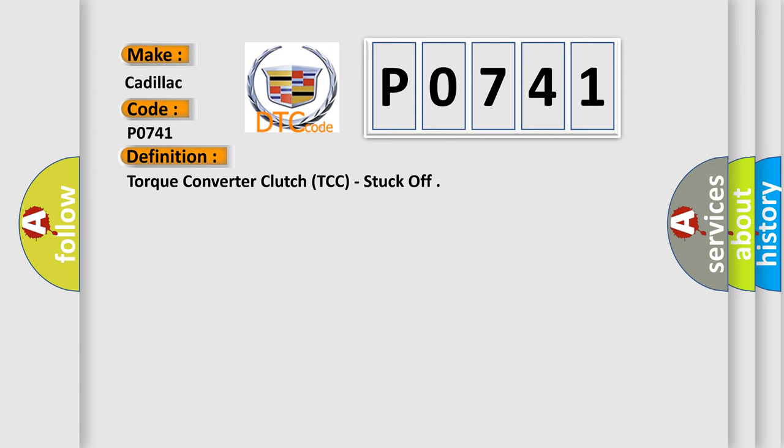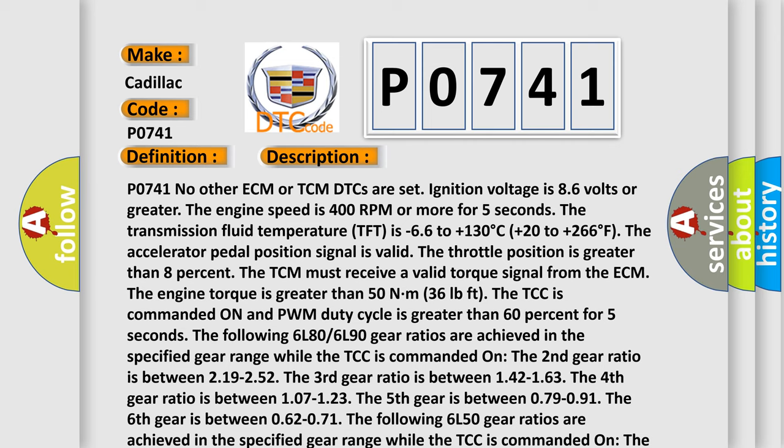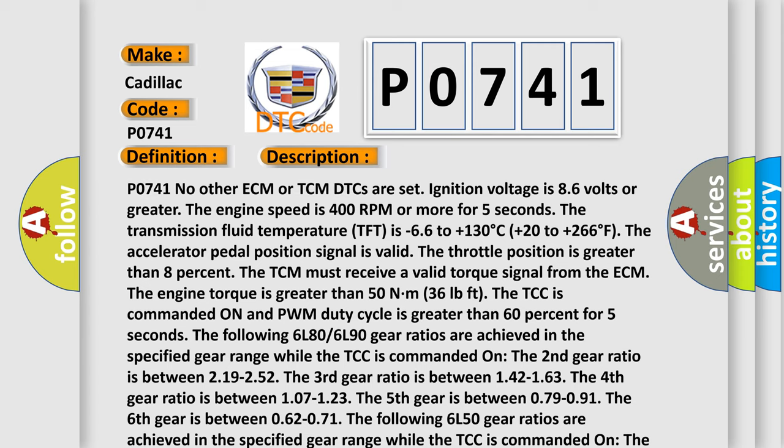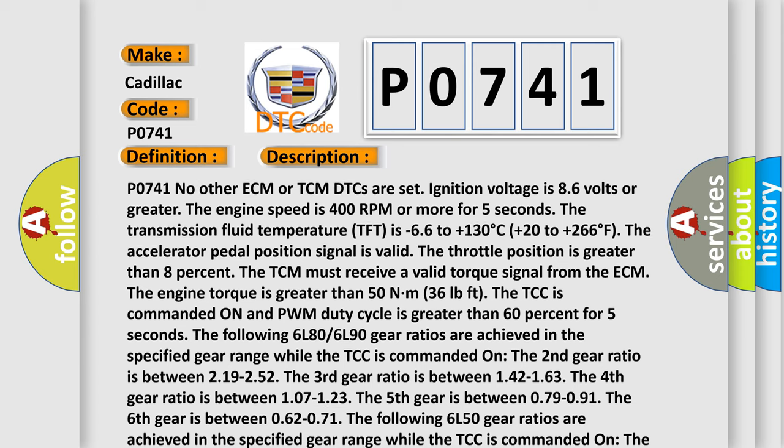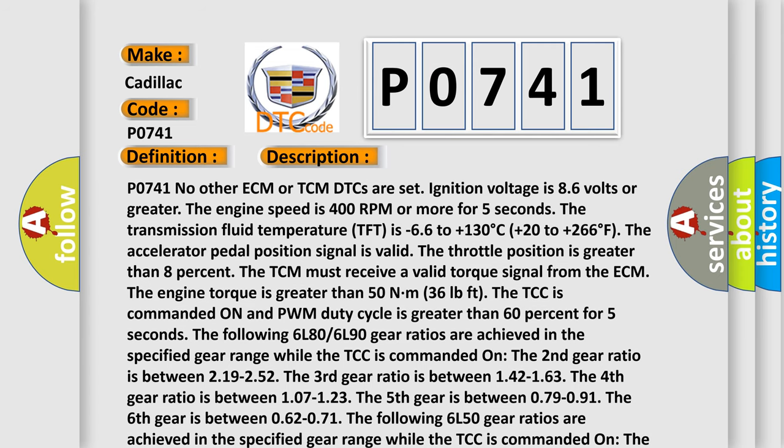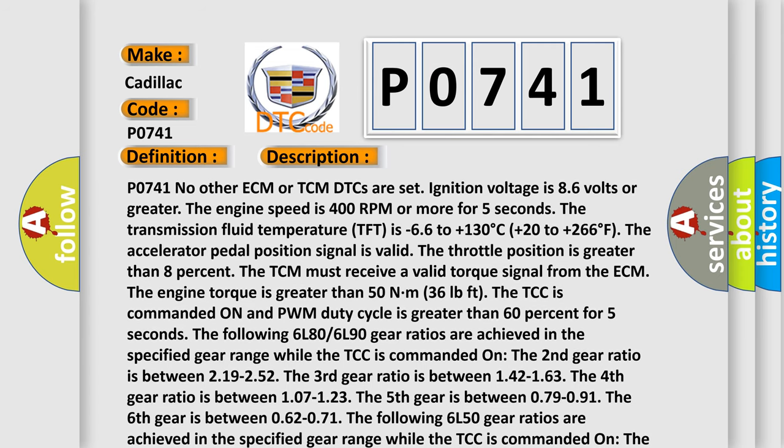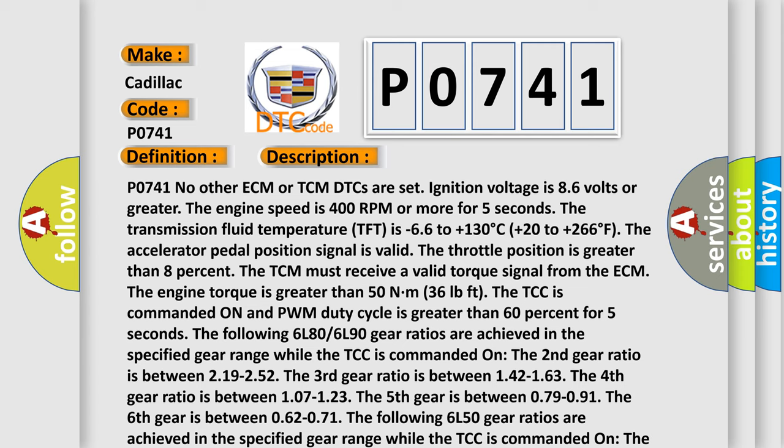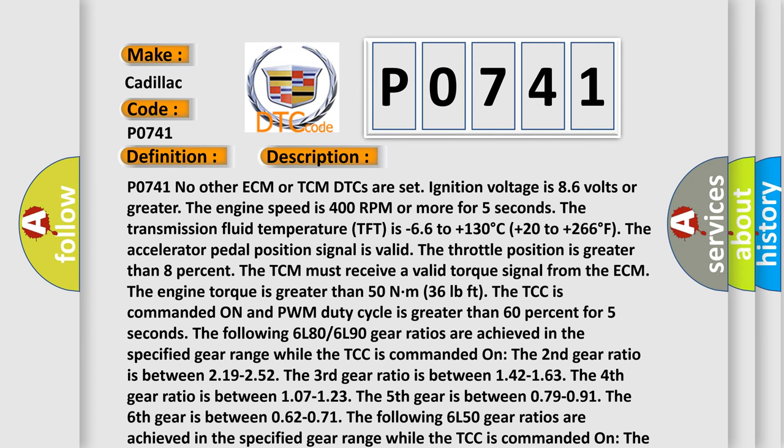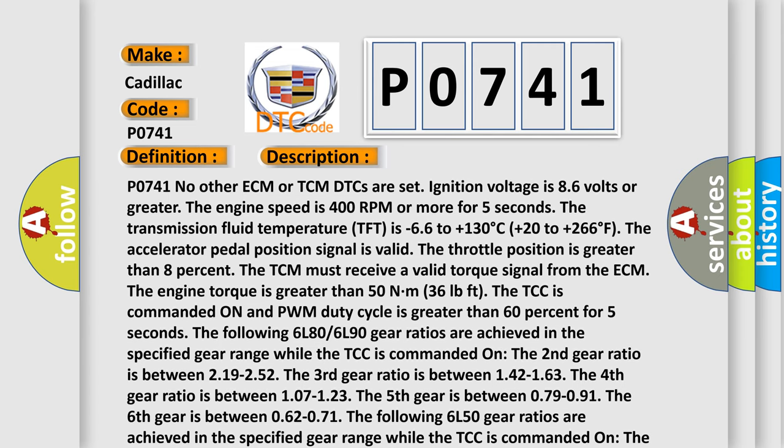And now this is a short description of this DTC code. P0741, no other ECM or TCM DTCs. A set ignition voltage is 8.6 volts or greater. The engine speed is 400 RPM or more for five seconds.